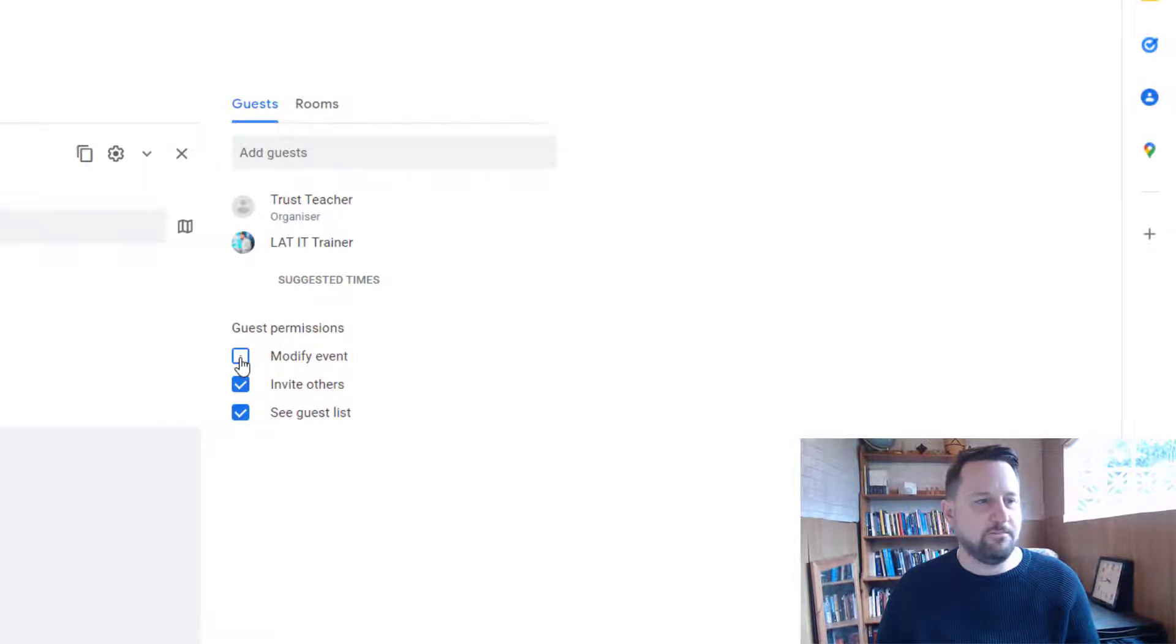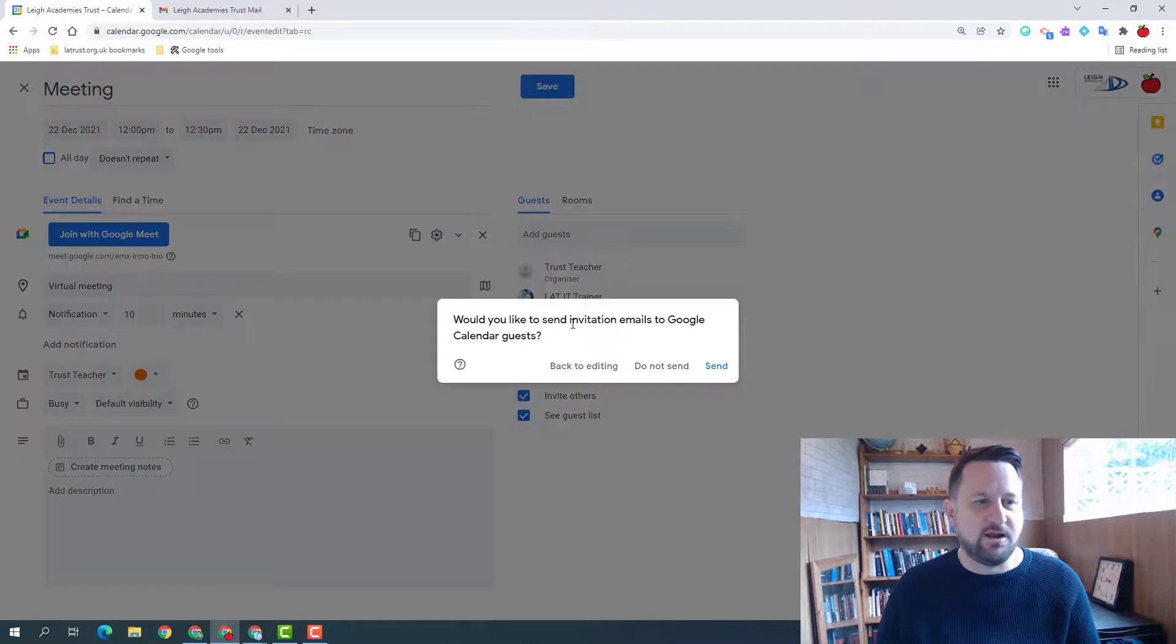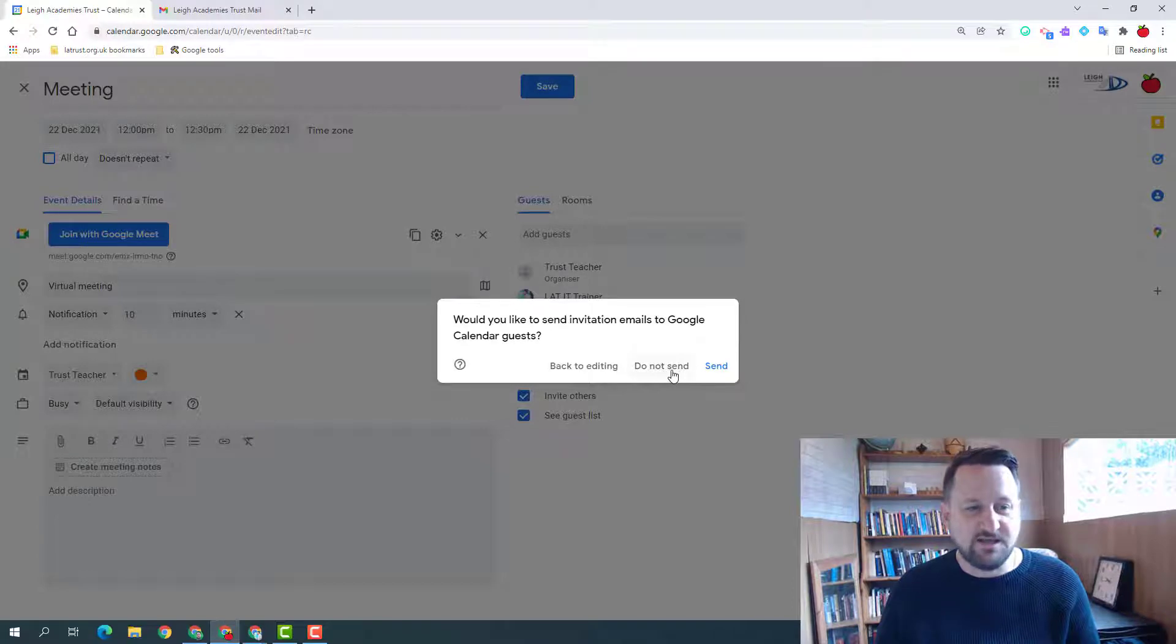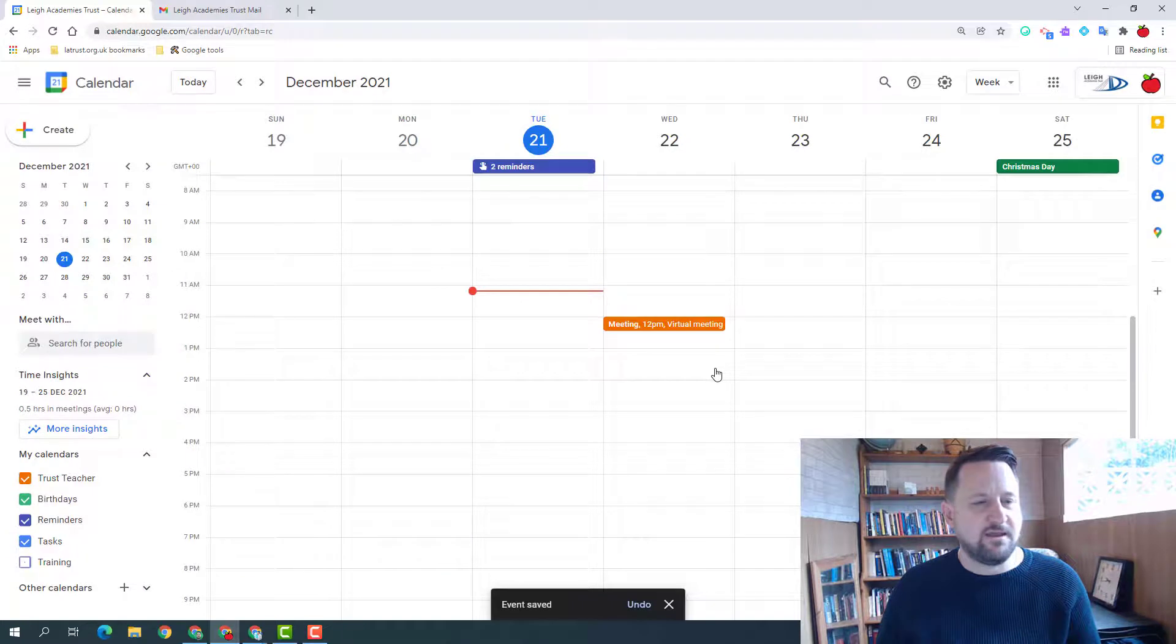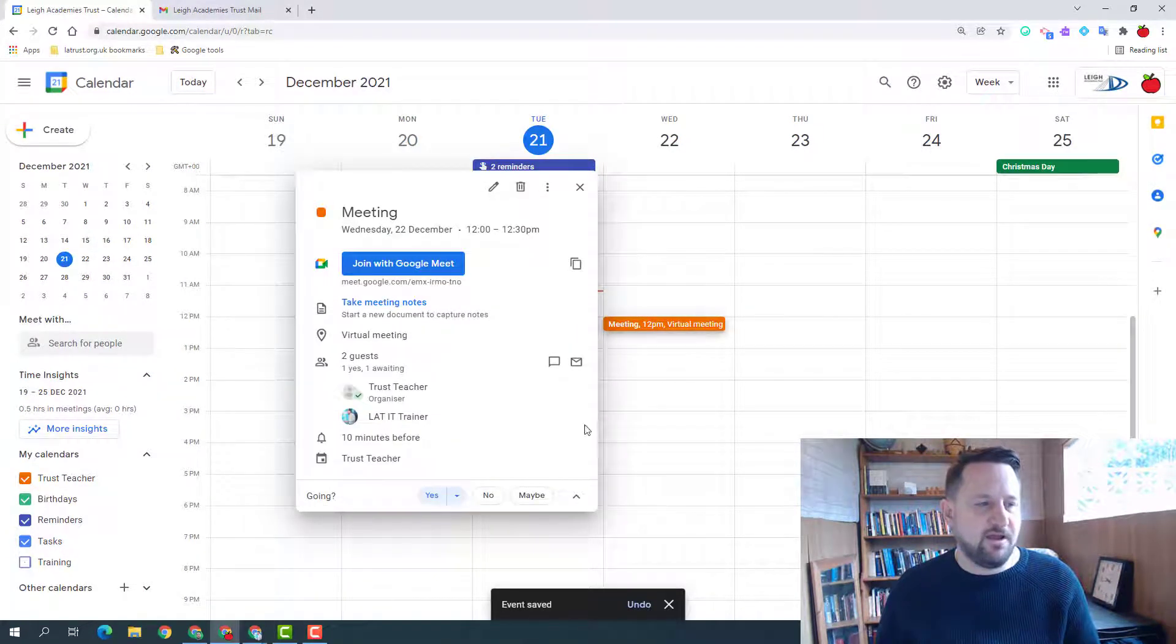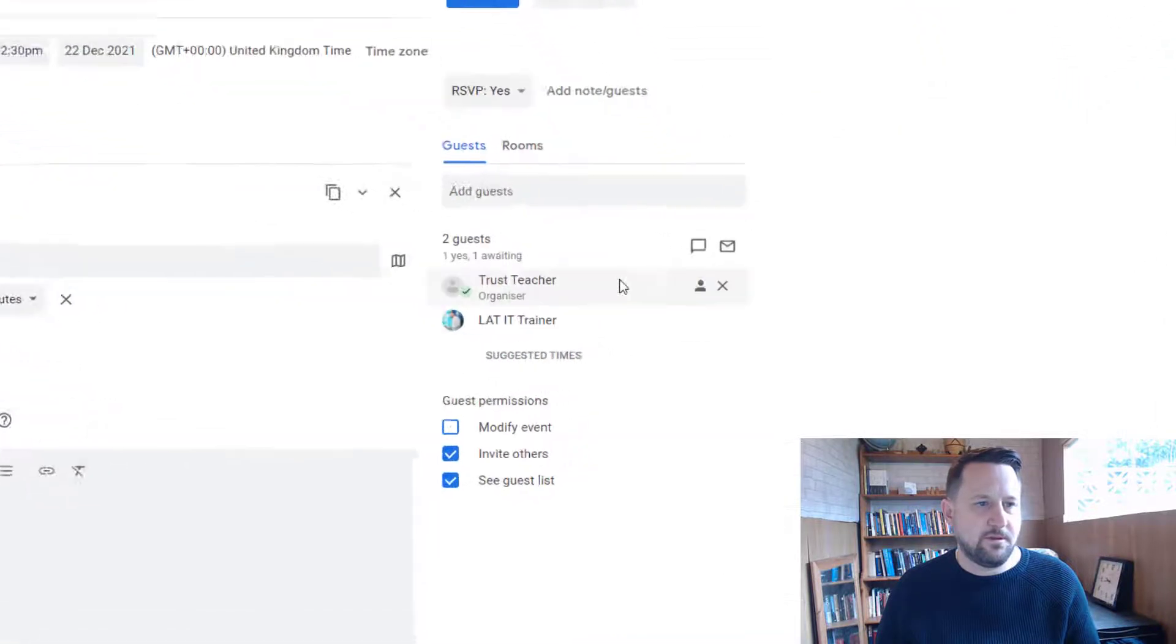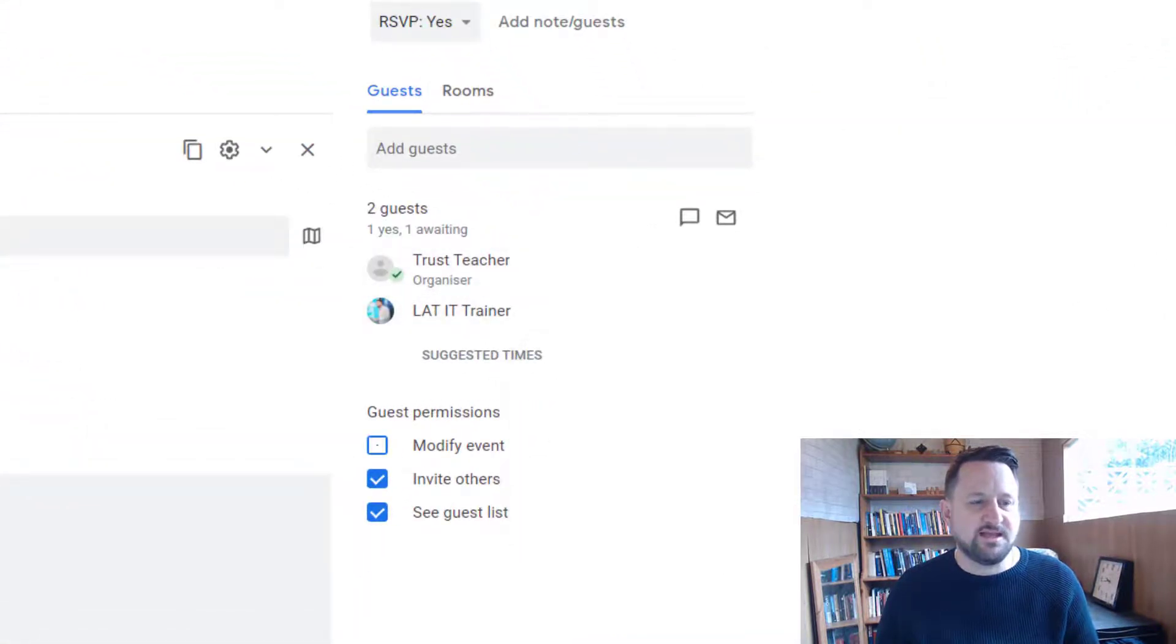So I'm going to click save. When I do so, it says I'm going to send an invite to all my guests. I don't have to send it, but normally obviously you would send. And my guest has received the invite. If I should go back into my event, I can see here whether my guest has accepted the invite or not.